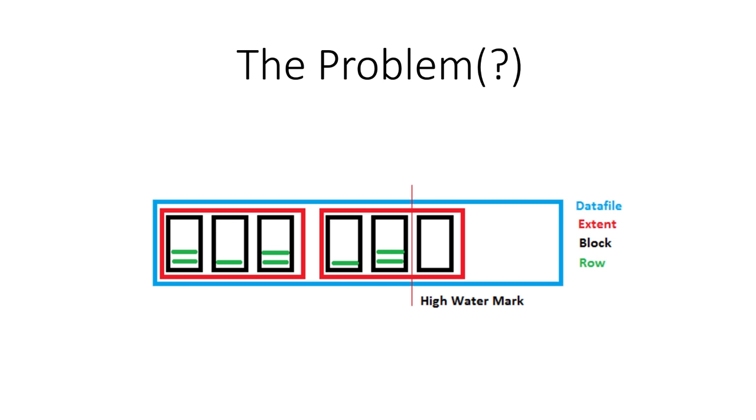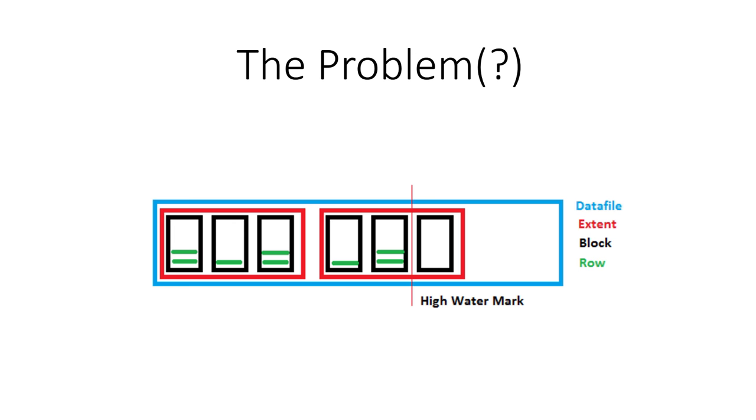Initially, we have a table here that lives in a data file. The blue box here is the data file, and the table has multiple extents, let's say two. The red squares are the extents of that table, and within these extents we have Oracle blocks, and inside of the blocks, the green strings, they are the rows.